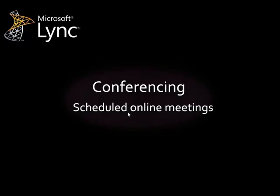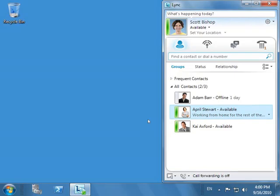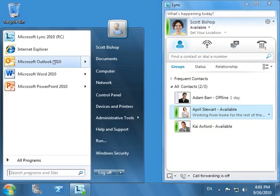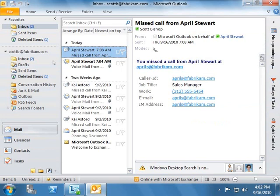Next, we'll look at the scheduled conferencing experience. A scheduled conference call has all the capabilities we walked through in the ad hoc conferencing scenario. In this demo, we will start by scheduling a conference call, showing how easy and intuitive it is to do so.